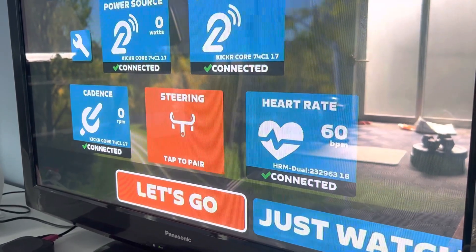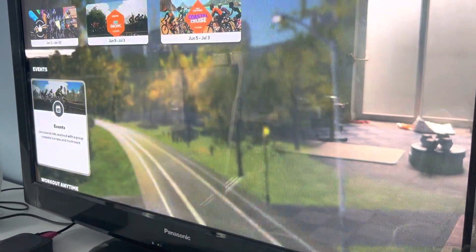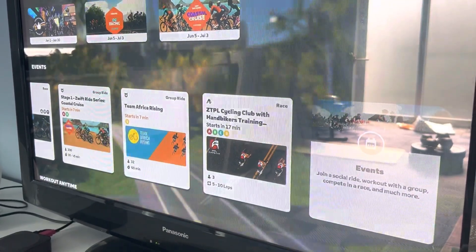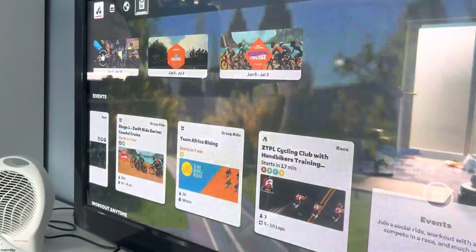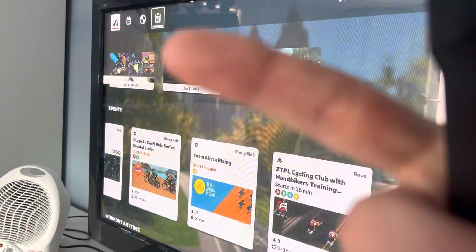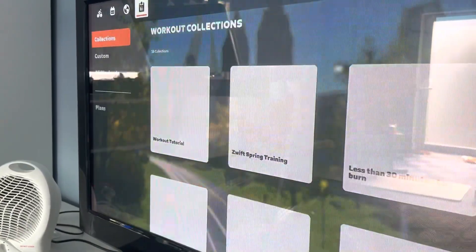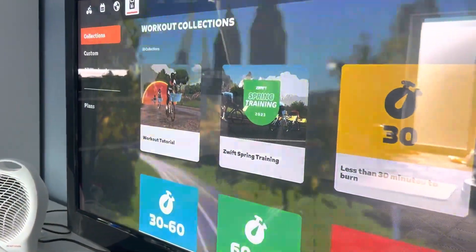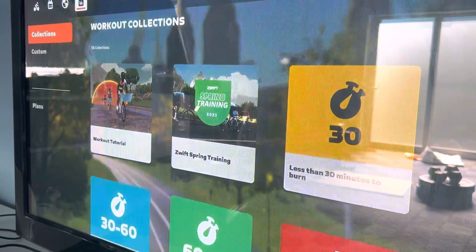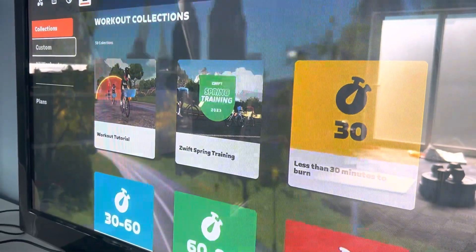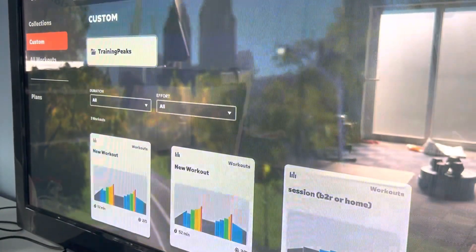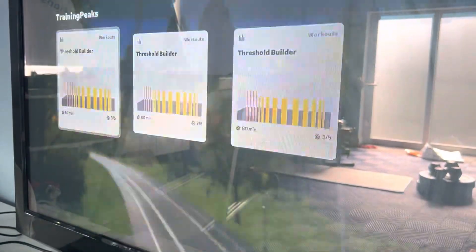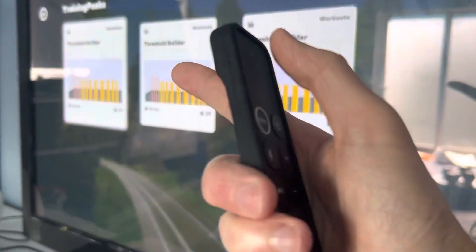I'm clicking 'Let's Go'. You go to the icons on the top left-hand corner and select this little icon here. Then you go and select Custom, and then we're going to scroll over and select the TrainingPeaks folder, where it will find anything that's been scheduled for today. It has Threshold Builder here, so I'm going to select that.